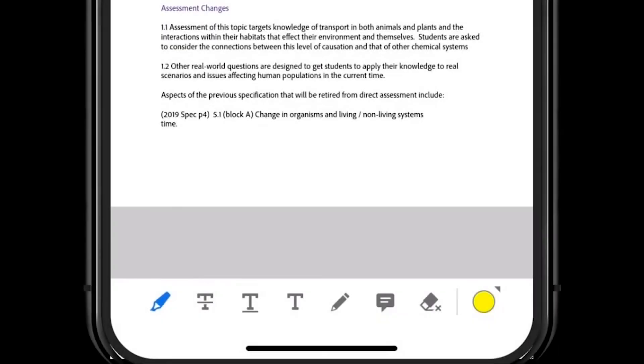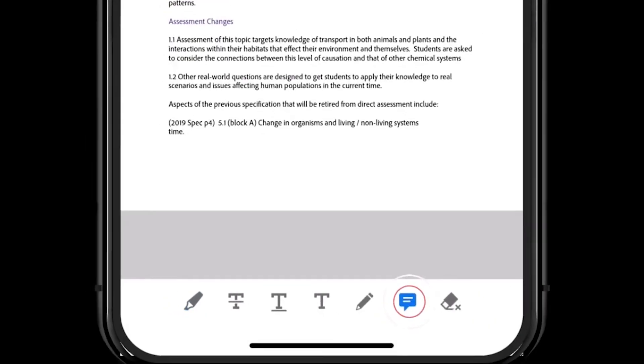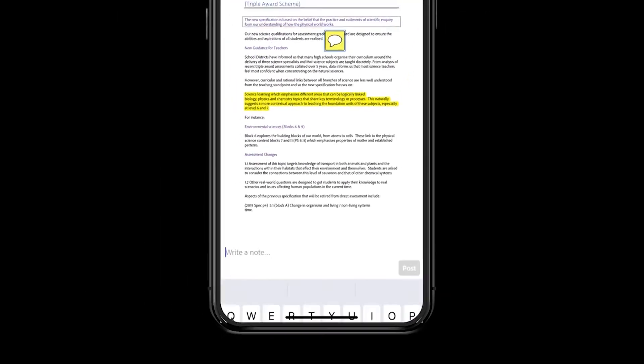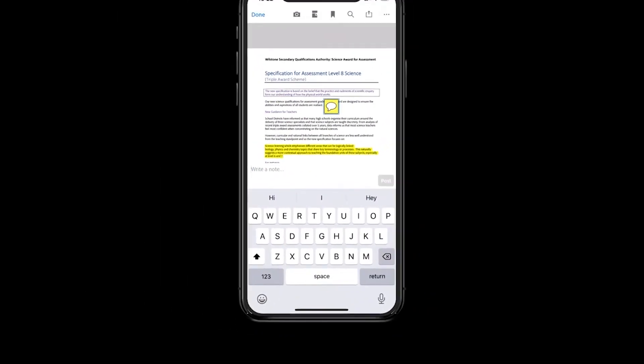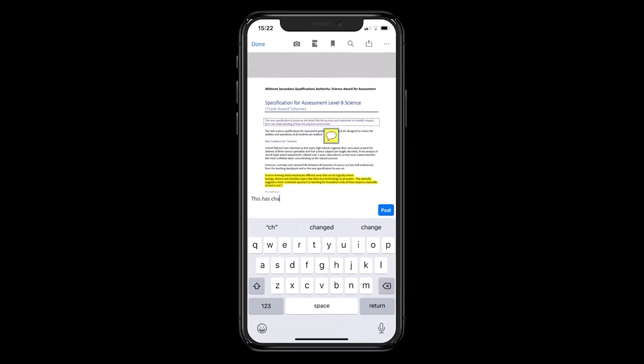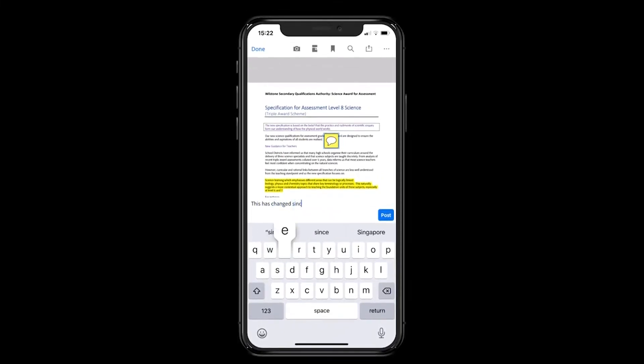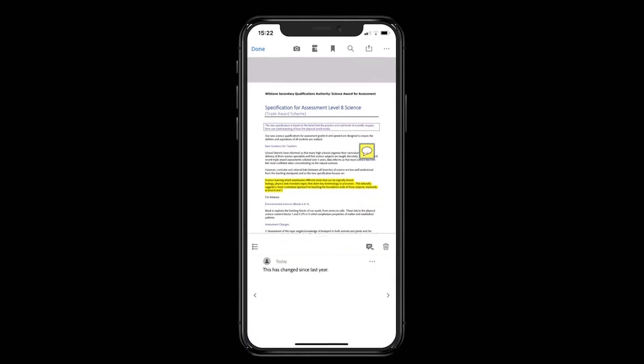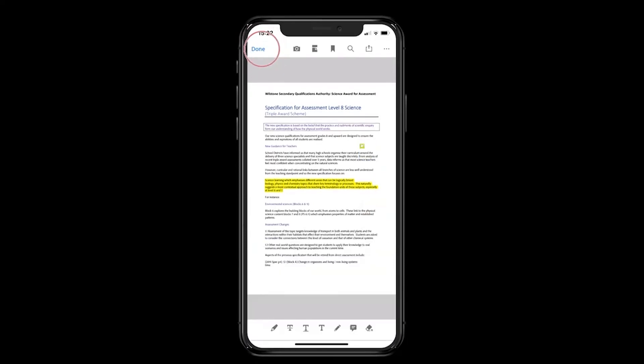Sticky notes are added by tapping the icon and then selecting the part of the page you wish the comment to attach to. Use the mini keyboard to add your comments and then hit Post. Click Done to save your document along with your annotations.